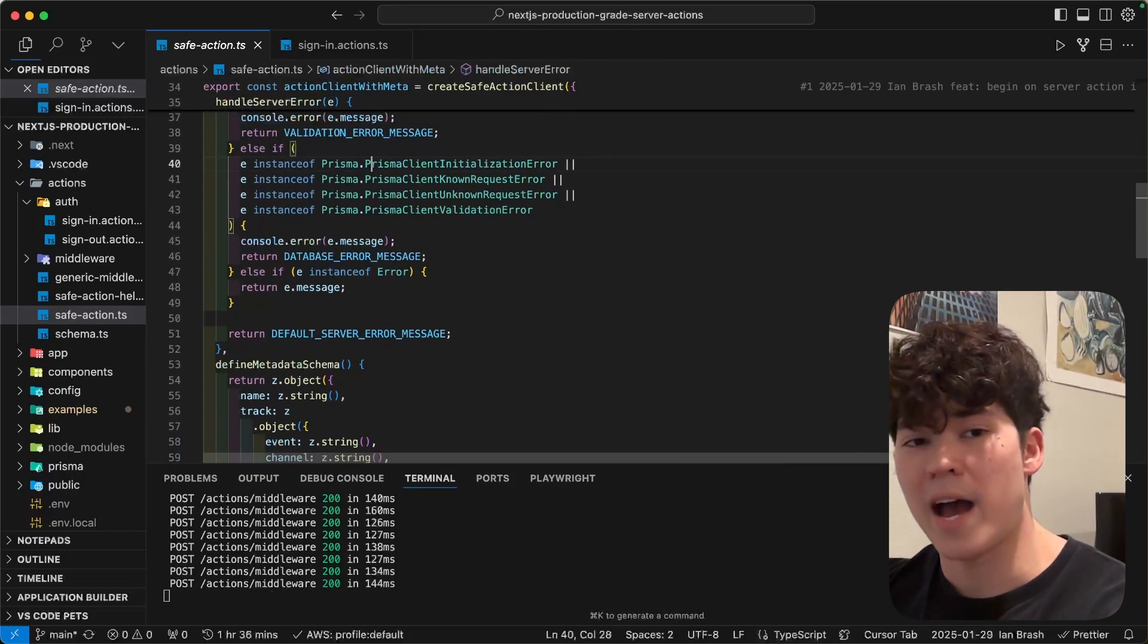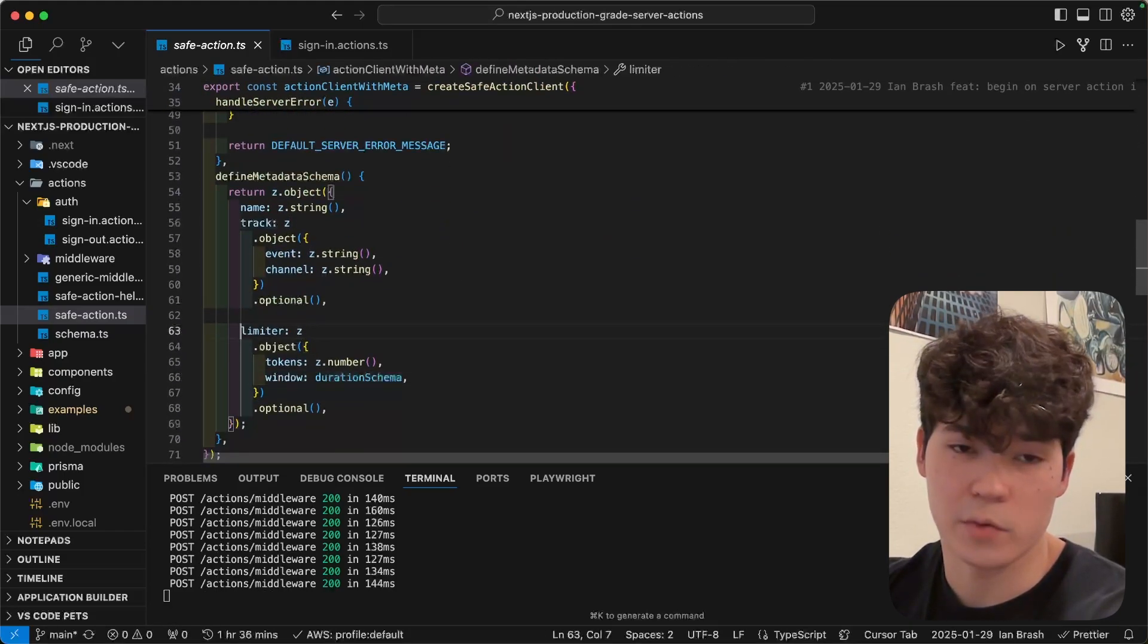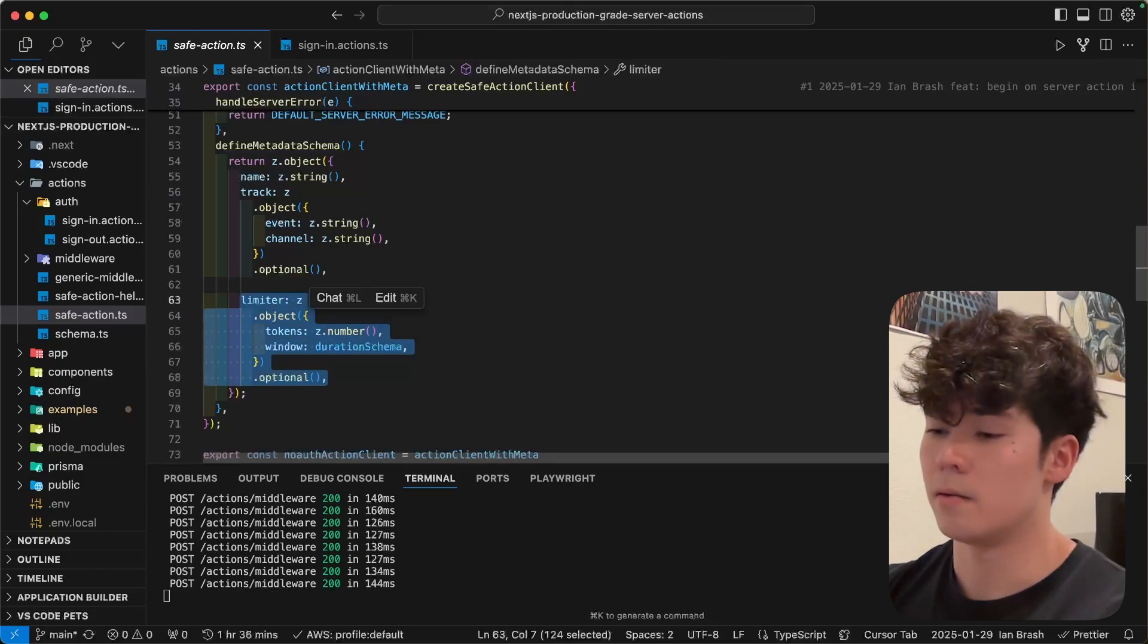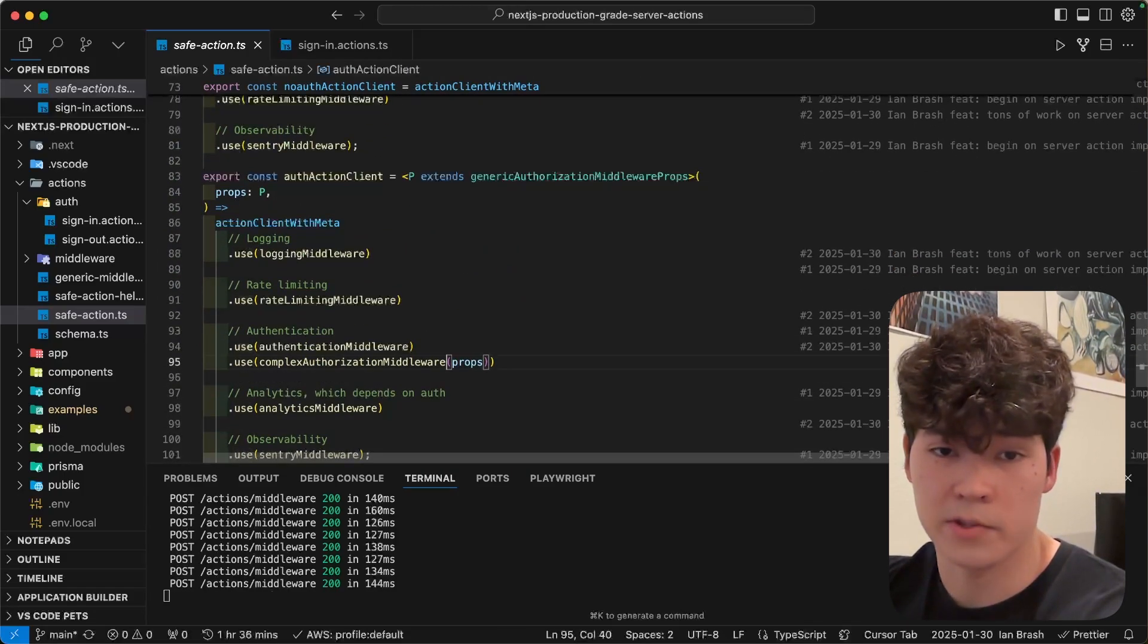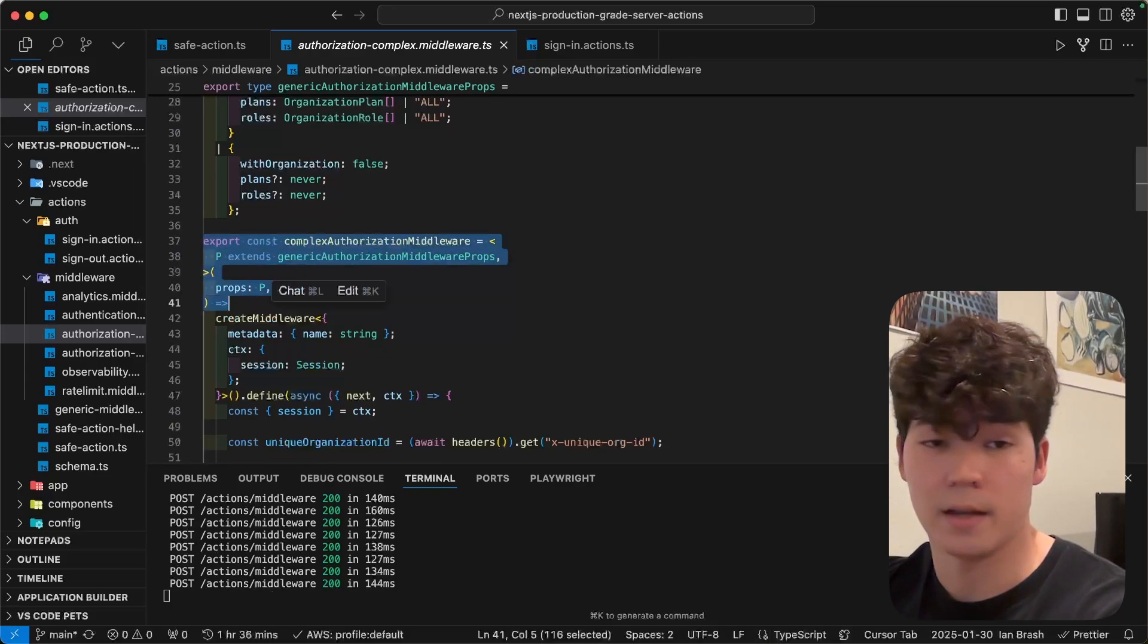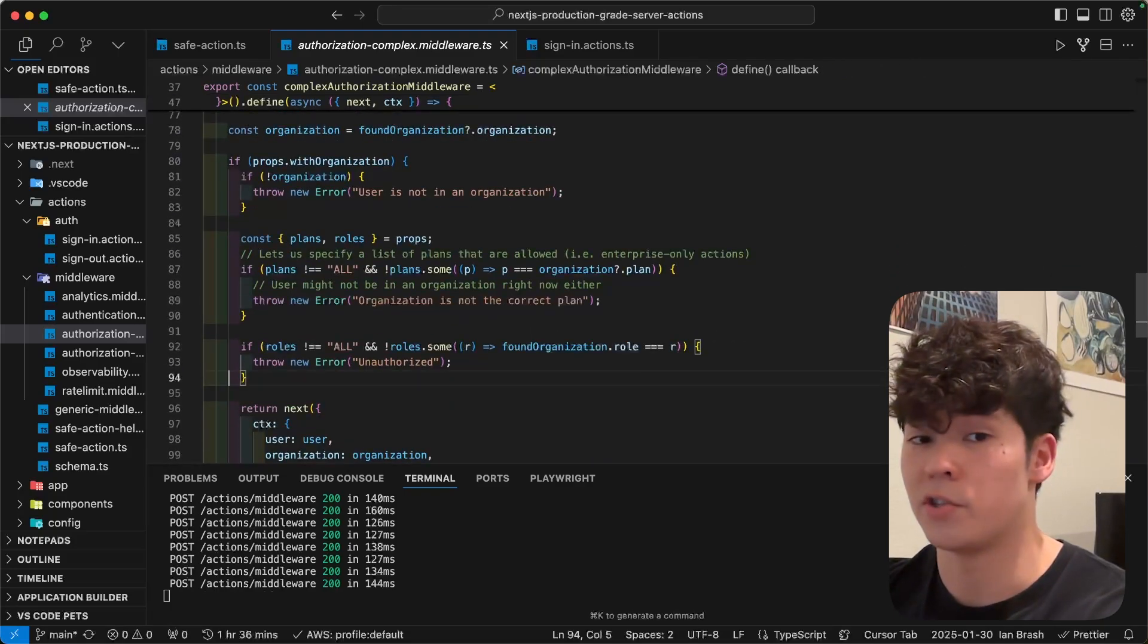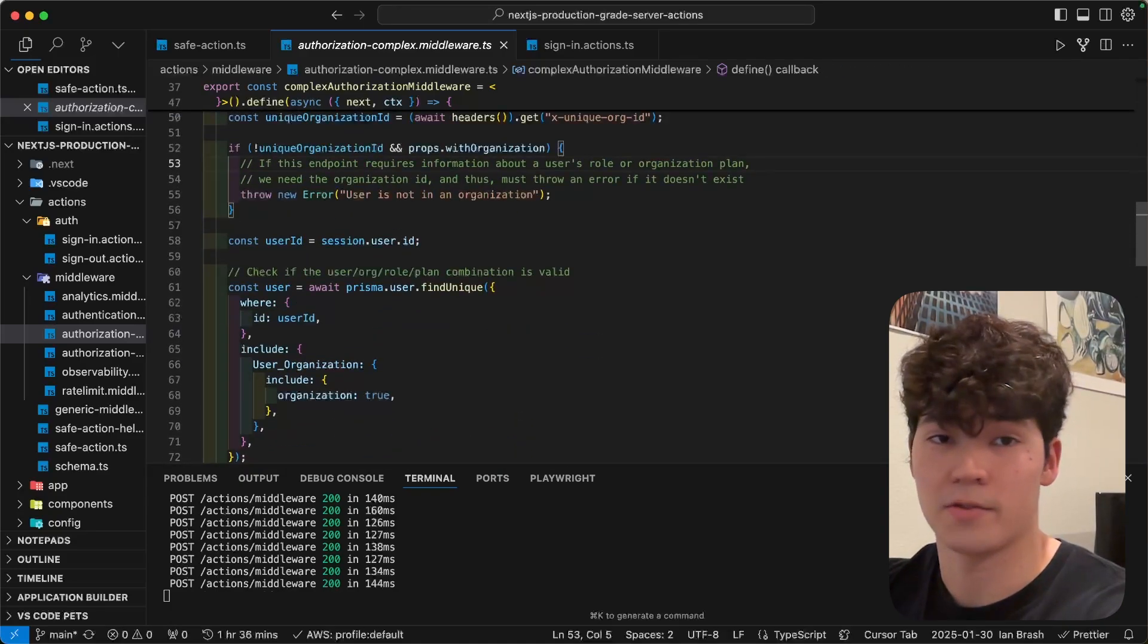On top of that, I've added a couple more complex things, such as defining our rate limiter within the metadata, so we can actually pass in different windows and tokens per function. So, for instance, if you want to rate limit logins, you know, to maybe two times a minute, you can add that there, and we also have this more complex authorization middleware, which uses generics to actually infer the types of the return and the context that it creates. So, I'm not going to get too much into this, but the repository is going to be in the description, so if you're interested, definitely check it out because it is more production-grade and definitely more complex.